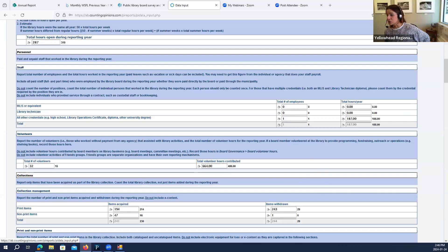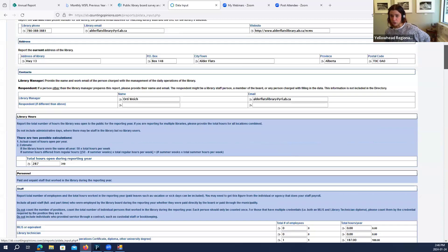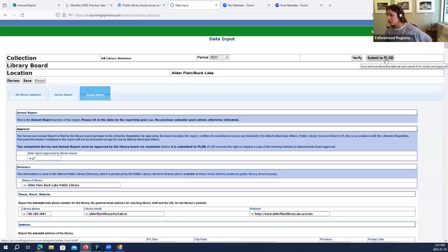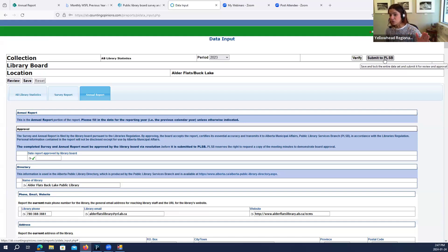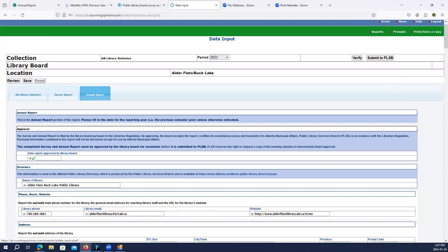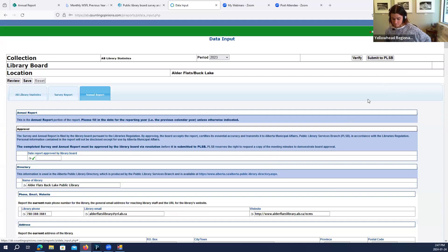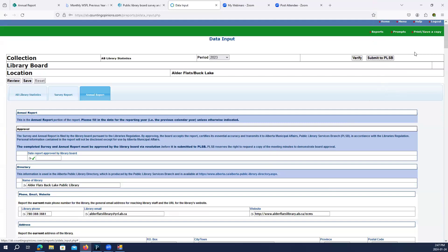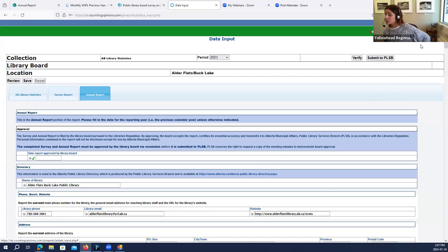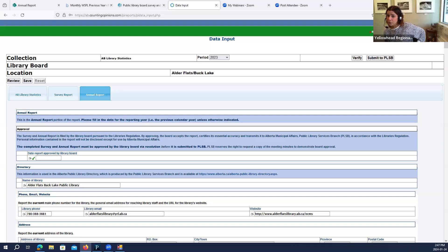To answer your second question — after this report is completed, where am I sending it? That's just the beauty of it: you click 'submit to PLSB.' You'll want to make sure your board approves it first. This saves everything, locks it from further editing, and submits it automatically to PLSB — so they get it. You don't have to print anything off or mail it. If you need to send a copy to the county or anyone else, that's where the print and save a copy comes in. You can also email a copy to Ask YRL and we can have that for our records.